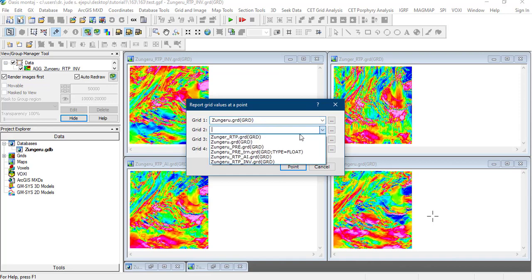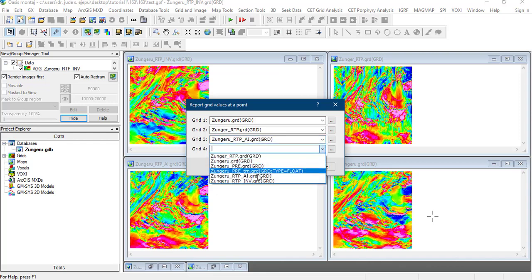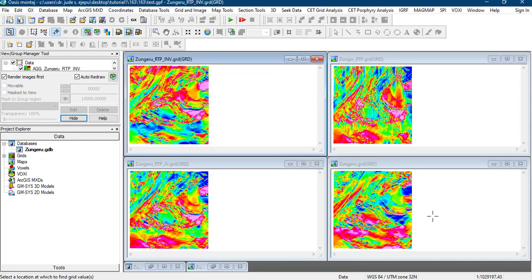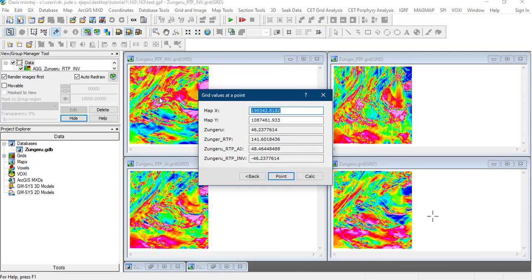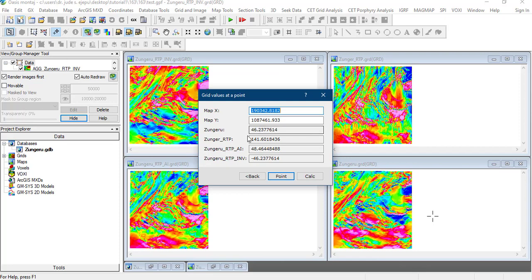The first grid that we're going to load is the Zongeru grid. Next, we load the Zongeru RTP. We load the AI and we load the INV. We're going to look at the point values that we have in all these. If we click on any part of this map, we'll see all these values showing us. This map is kind of integrated and any value you point actually points to a particular value in all the maps. What we have here is 46 nanoteslas for the Zungeru grid. For the RTP, this is the value. For the amplitude inclination correction, this is the value. And for the inverse, this is the value. We see that when we apply this amplitude inclination correction, we have the value very close to what we have in the original grid file.